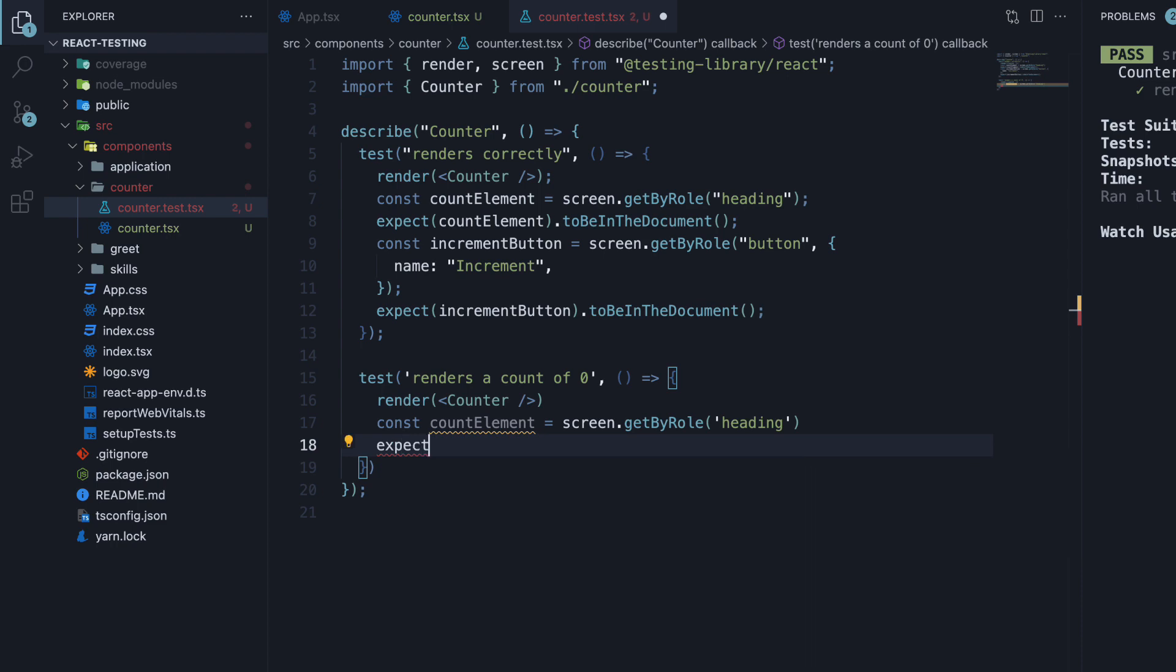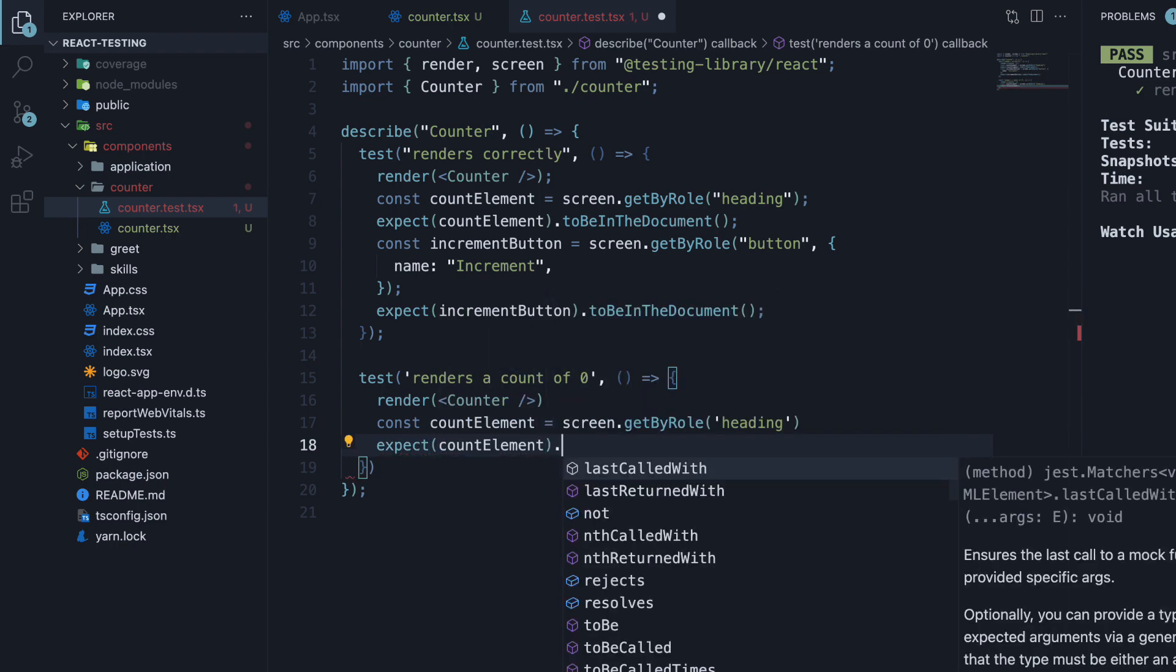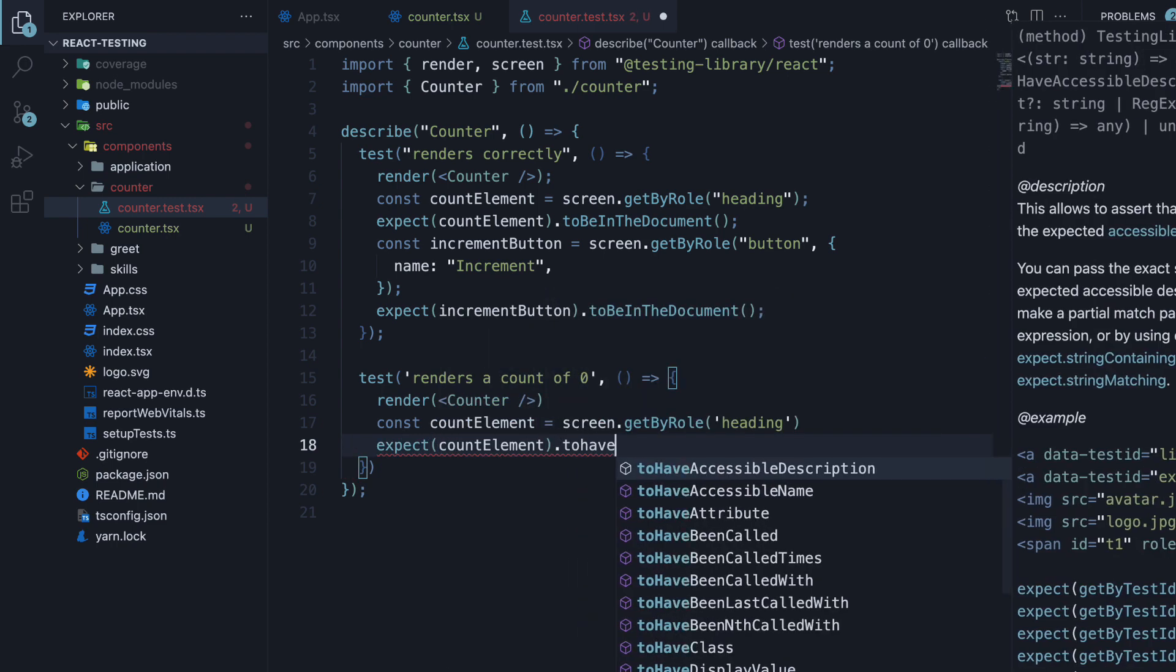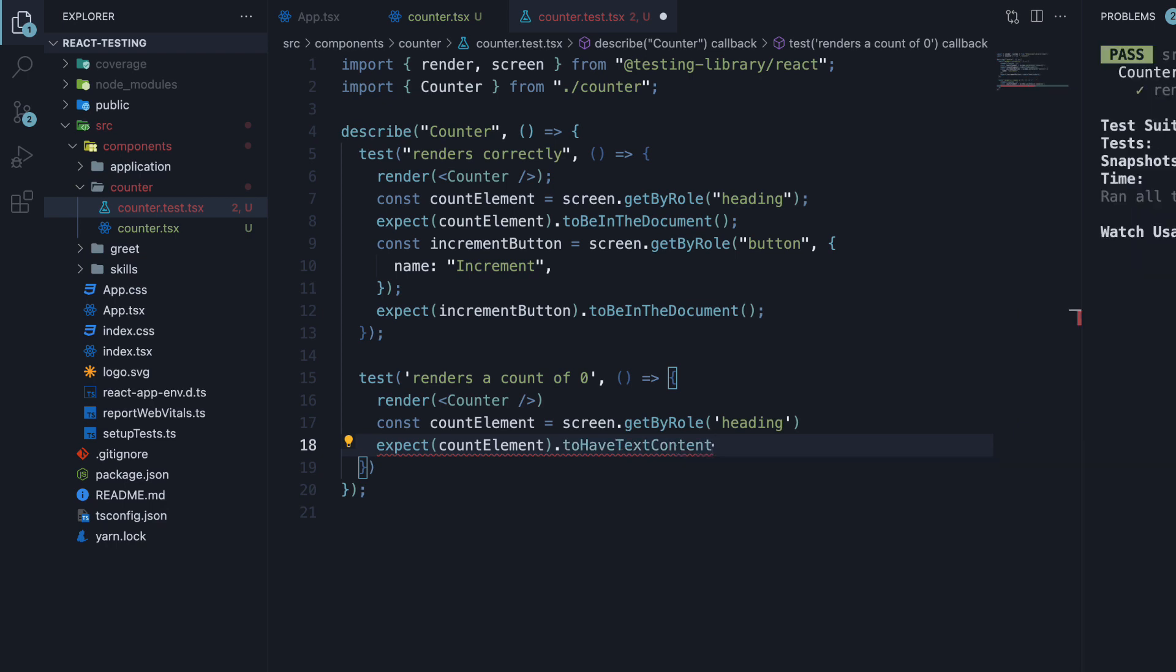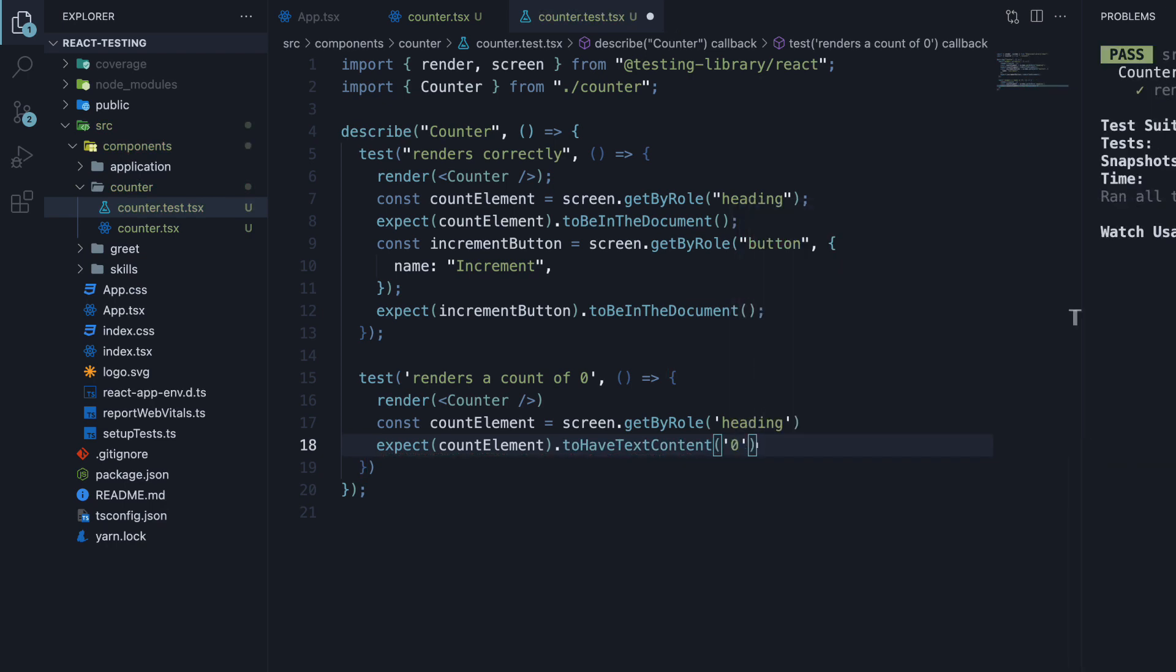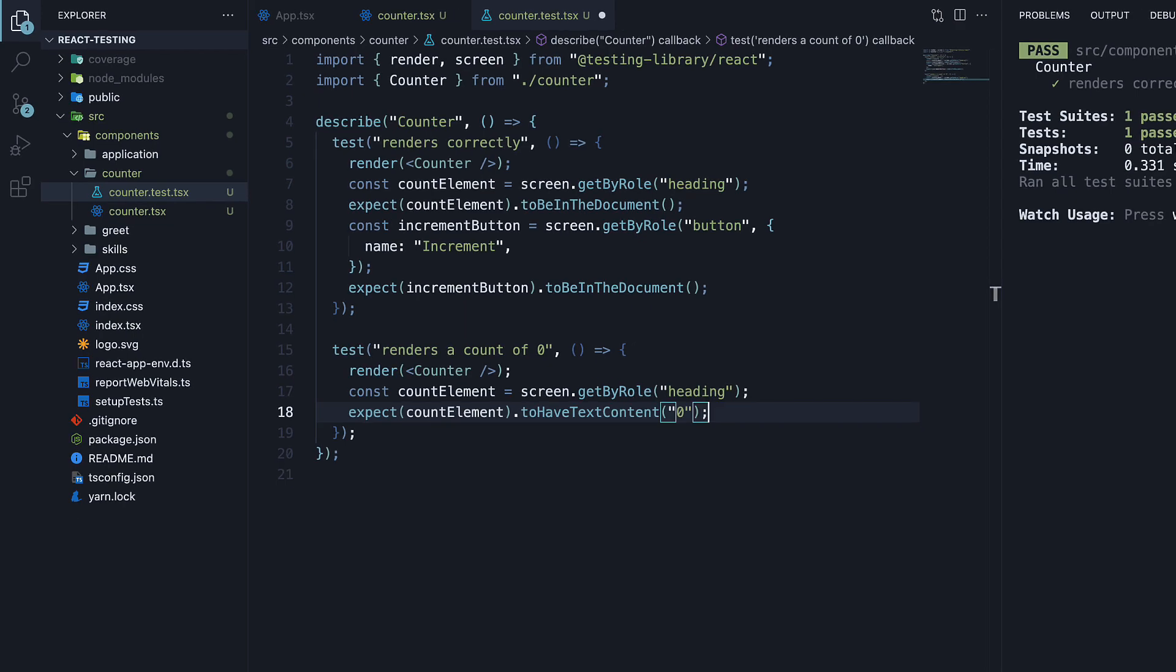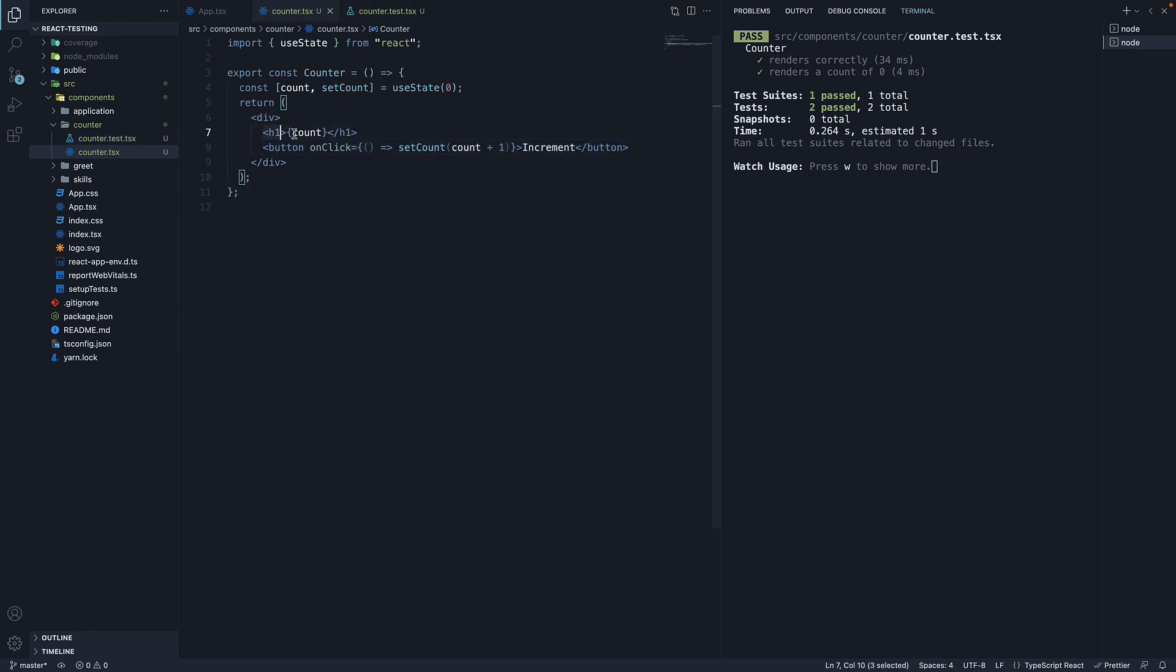And we expect count element to have text content 0. Make sure 0 is a string. Save the file and our test passes. The h1 tag renders a count value of 0 by default.